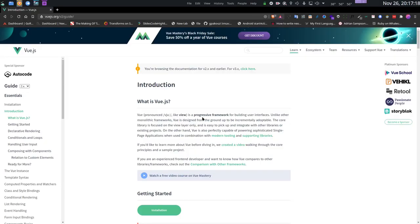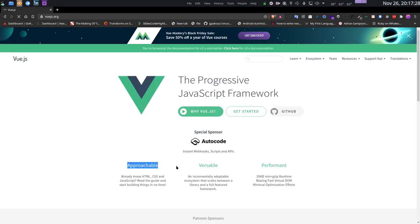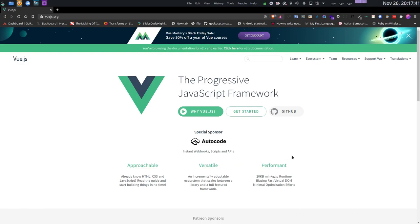Vue.js is a progressive framework for building user interfaces. If you go to the official website, you'll see it's called approachable, versatile, and performant. What does that even mean? In this video I will go over a beginner-friendly introduction of Vue.js and how you can write UIs easily using it.